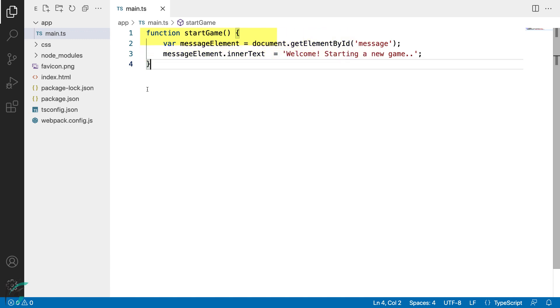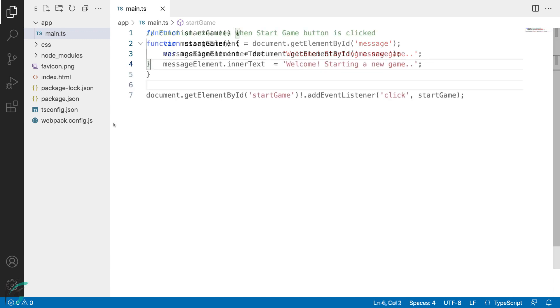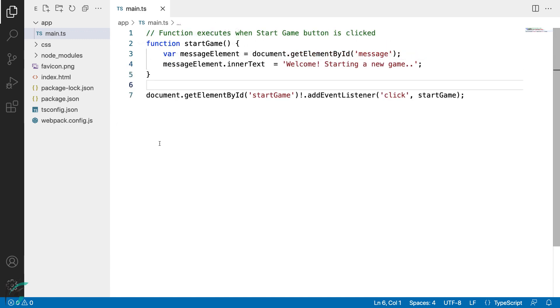This function will be called when the startgame button is clicked. So let's attach a listener to the button and call this function. And here it is. The id of the button is startgame and here we have added a click listener.